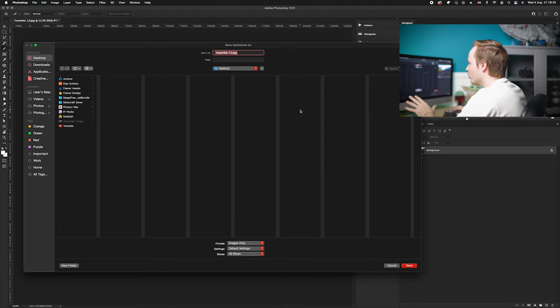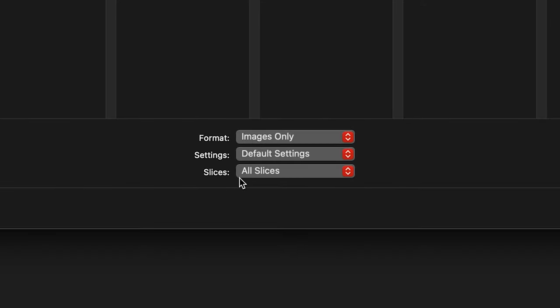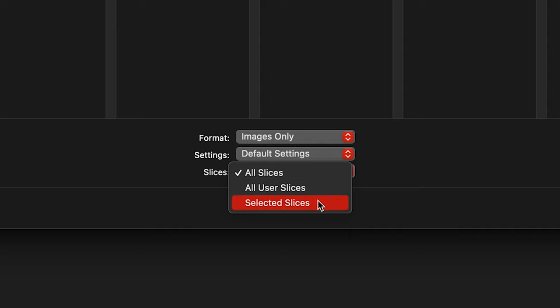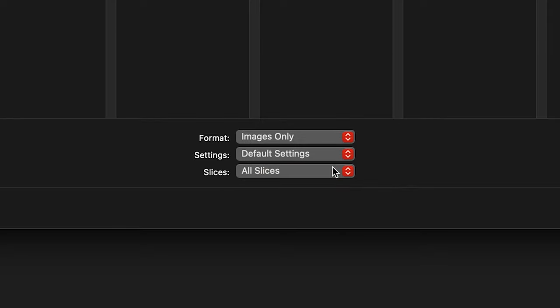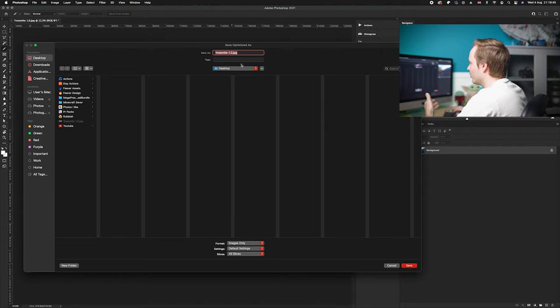Now this might look normal, but in fact if we go down to the bottom here, you can see there is a new drop down here called slices. So you have a choice between all slices, all user slices, or selected slices. In this particular case we want to save the left, middle and right slice, so we're going to choose all slices, and then I'm just going to save it to my desktop and call it Yosemite 1.0.